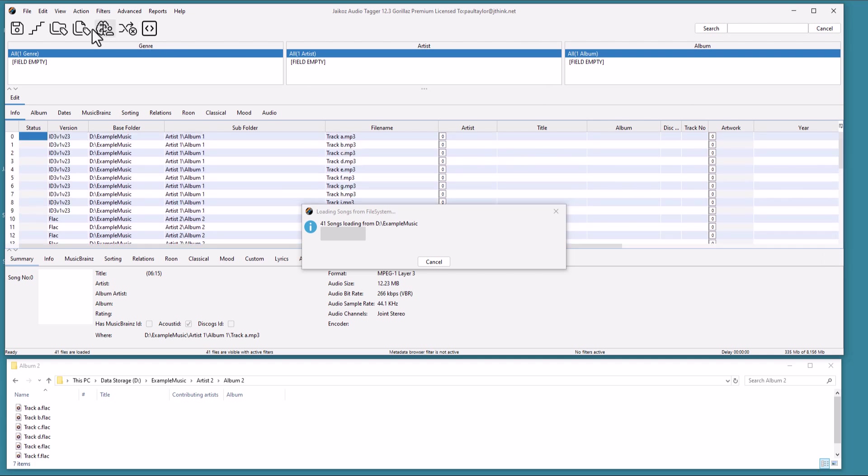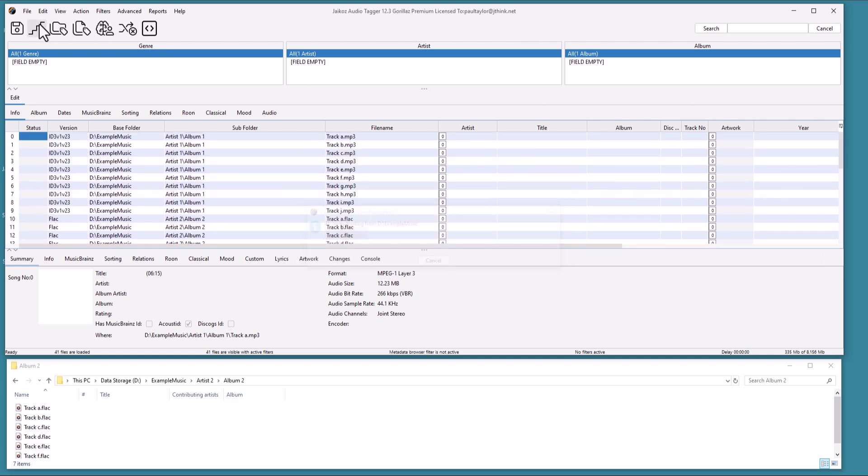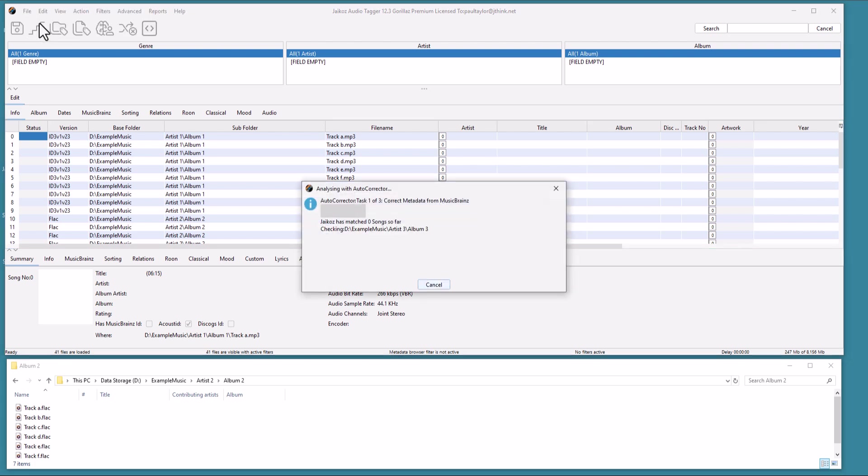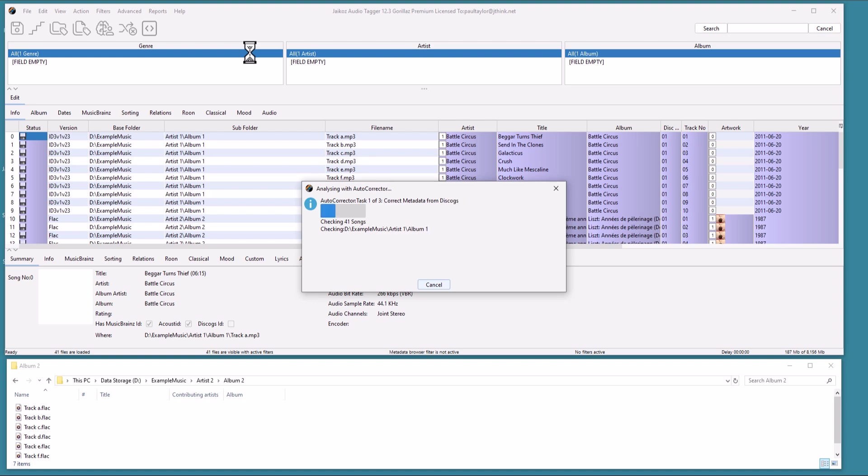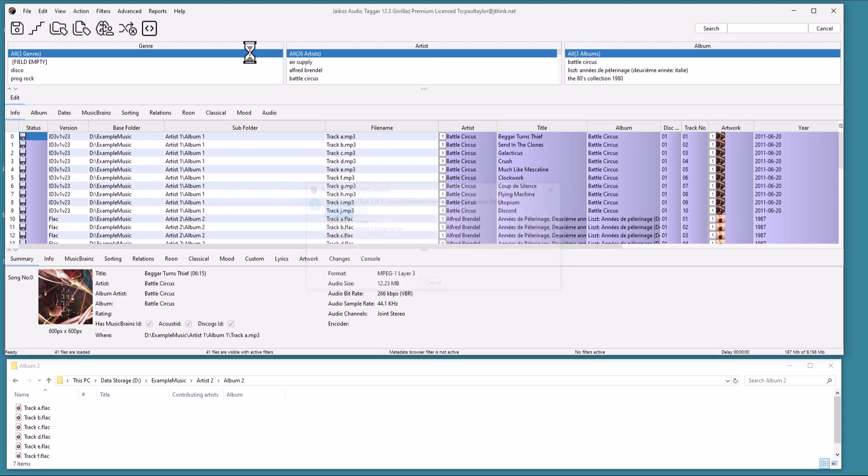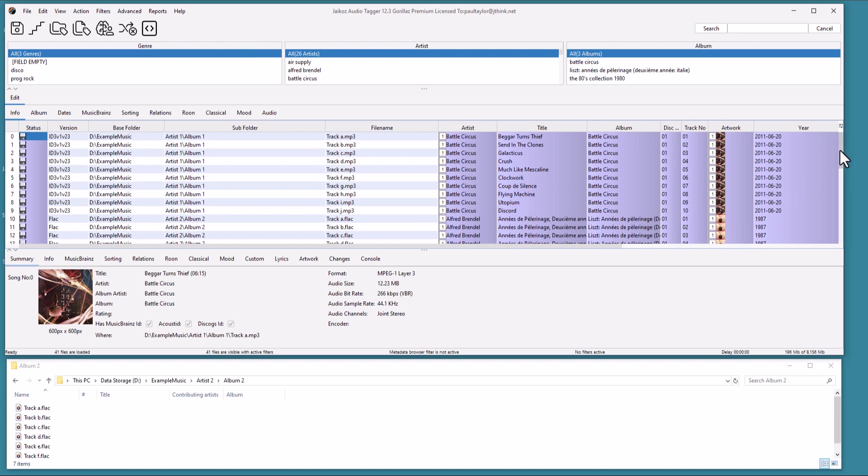Let's run the autocorrector task. This can be configured to run multiple tasks. We have it configured to try and match albums to MusicBrainz, Discogs, and Bandcamp. It can also use AcoustID to create an audio fingerprint to help with matching to MusicBrainz. We have close integration to MusicBrainz. Jcos was the second tagger after MusicBrainz Picard to support the MusicBrainz database back in 2008.